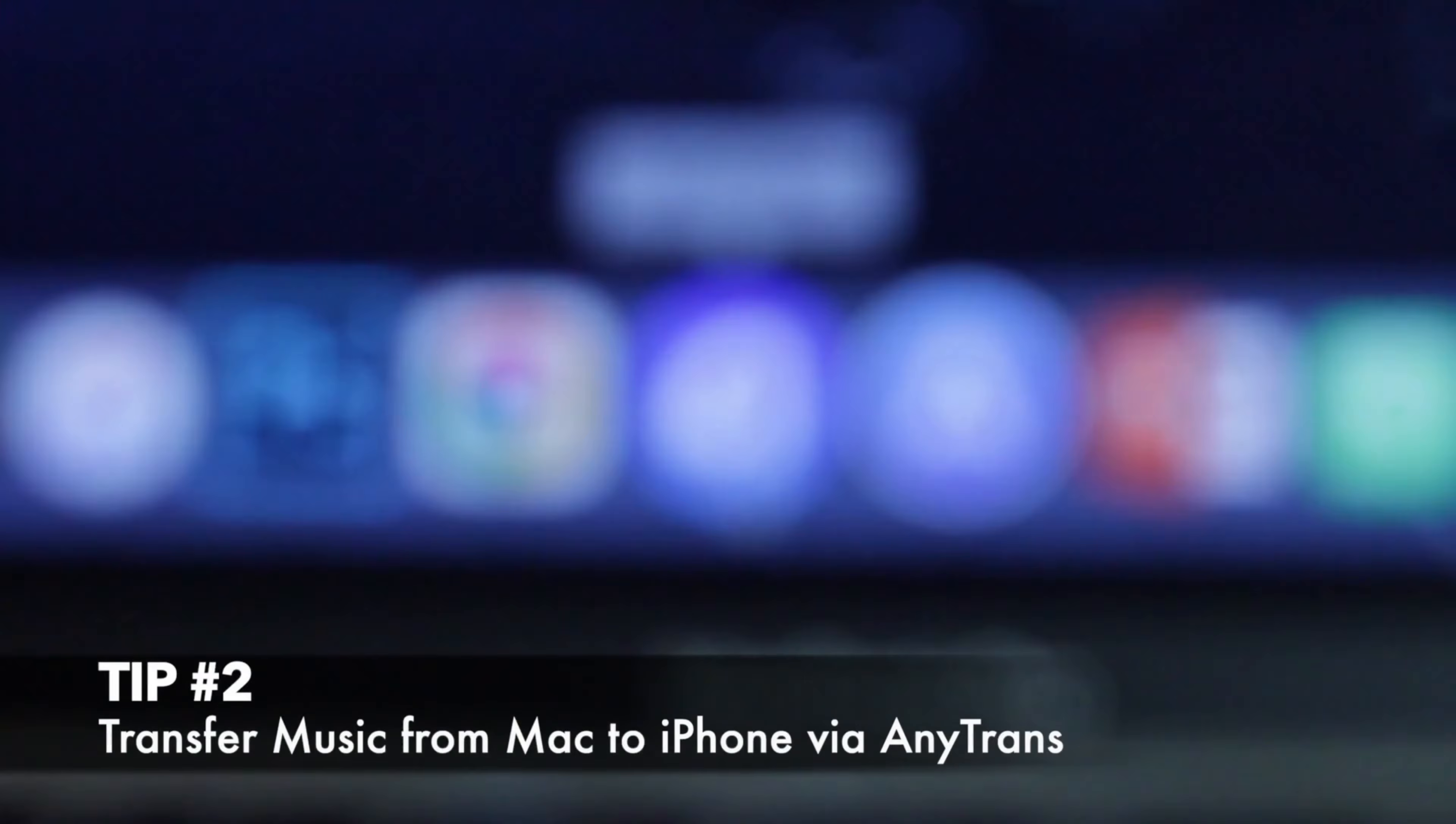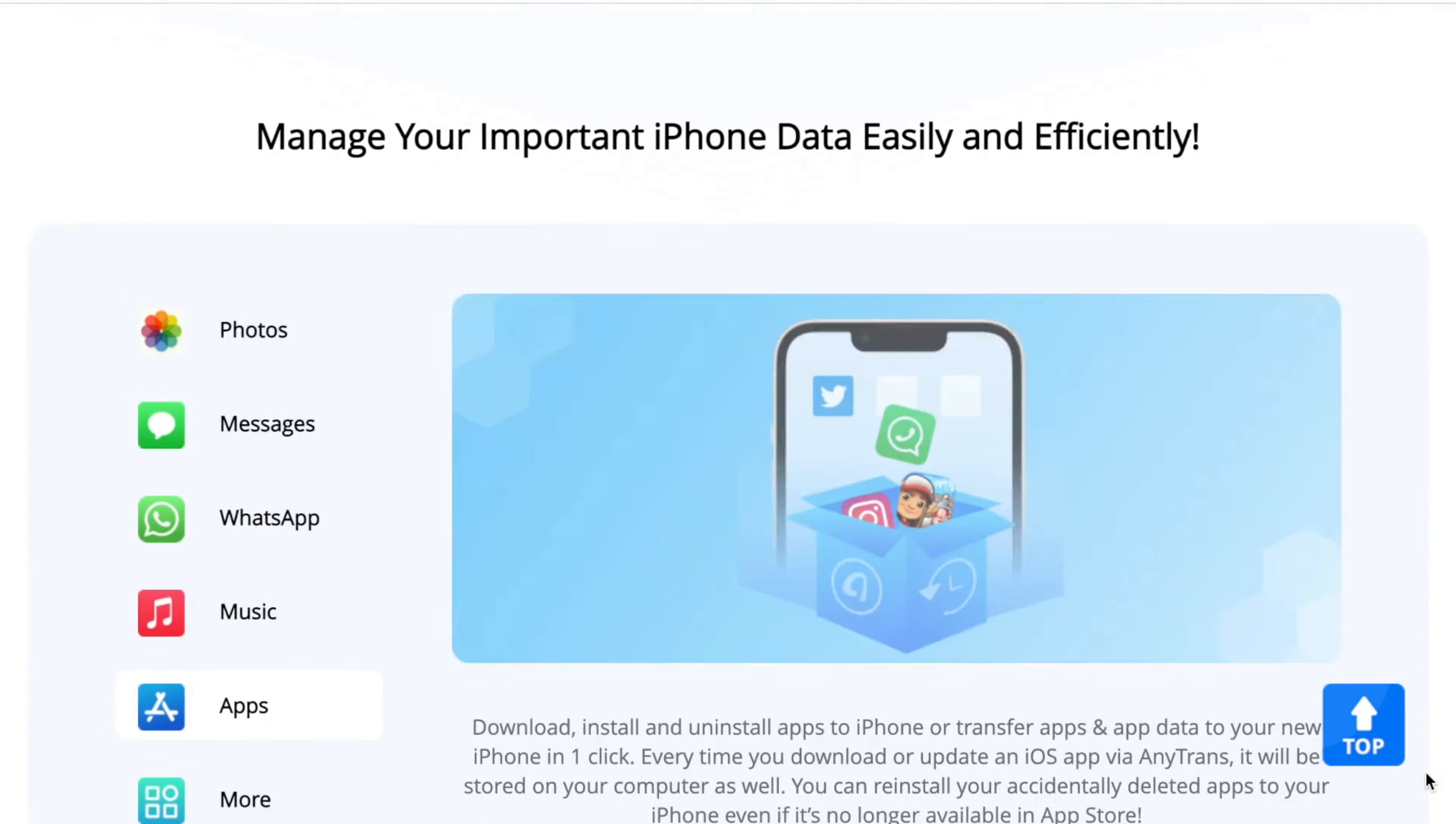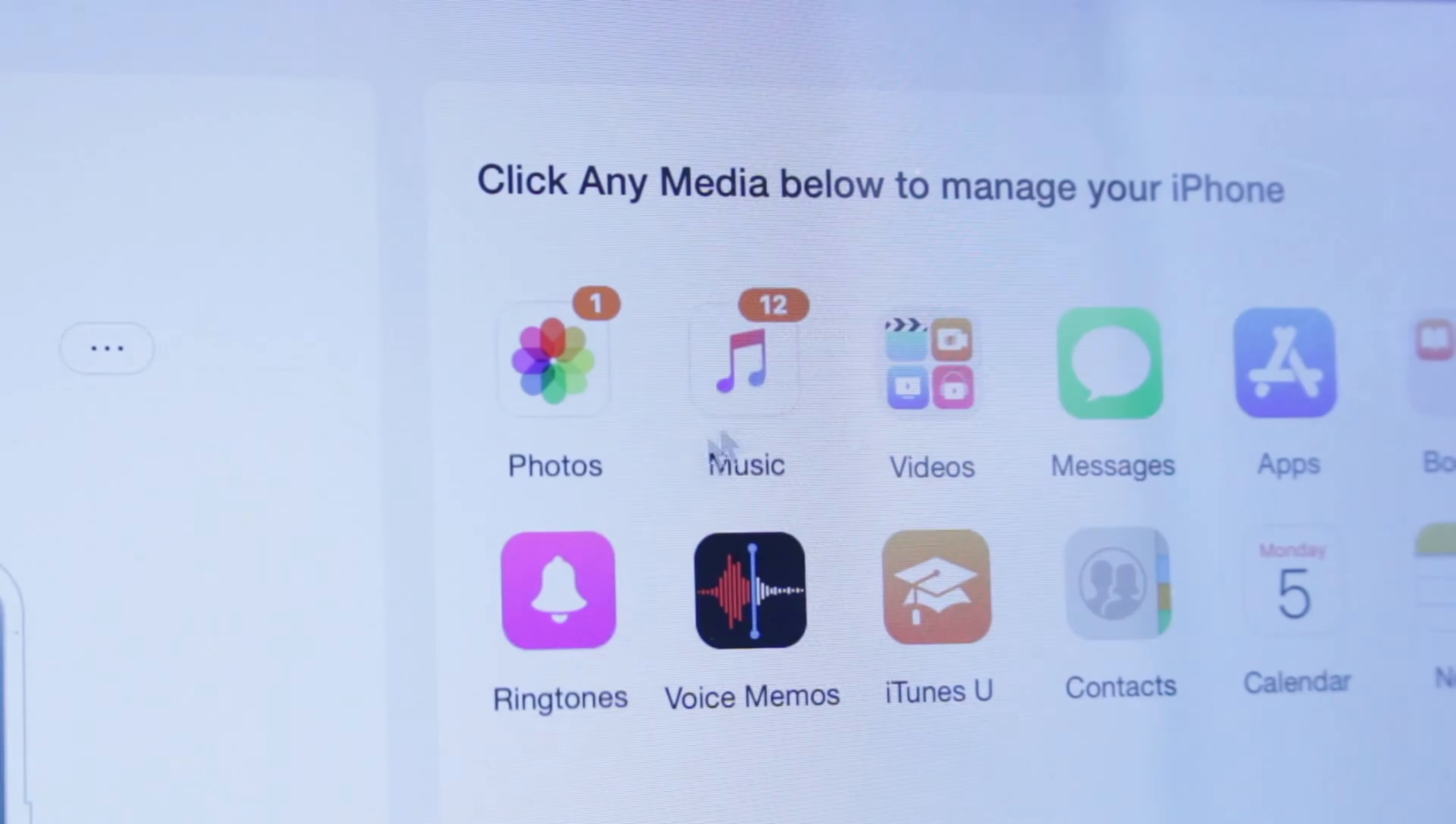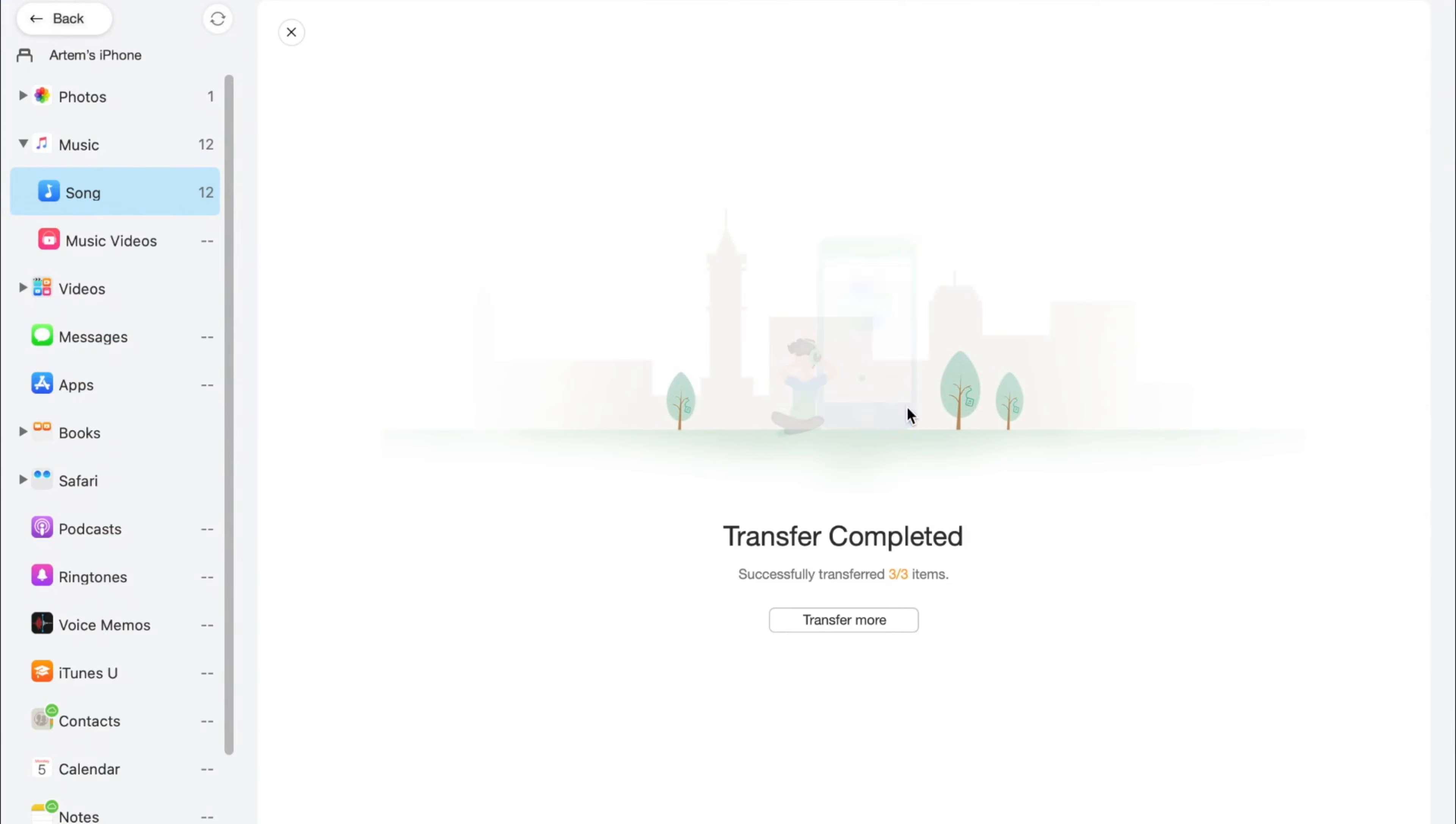For the second method, you'll need to download AnyTrans via the link in the description and run the utility on your computer. Simply connect your device to the laptop and click on music in the device management section, then choose the add feature to import your songs from PC or Mac to iPhone.